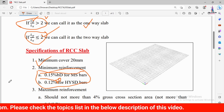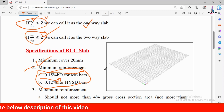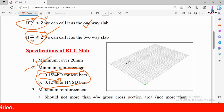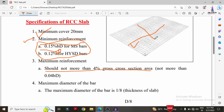The next specification is maximum reinforcement. The minimum reinforcement is 0.15% for MS bars and 0.12% for HYSD bars. The maximum reinforcement value should not exceed 4% of the gross cross-sectional area. The total reinforcement provided — both main bars and distribution bars — must not exceed 4% of the volume of concrete used for slab construction.